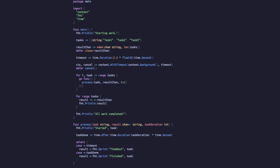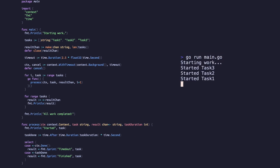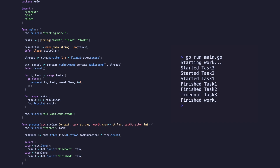We'll modify our process function to take the context as an argument. Inside the process function, we'll modify our select statement to replace the timeout channel with the done function of the context. The channel returned by this function will have a value written to it when the timeout is reached. Running this code gives us the same output as the previous example.